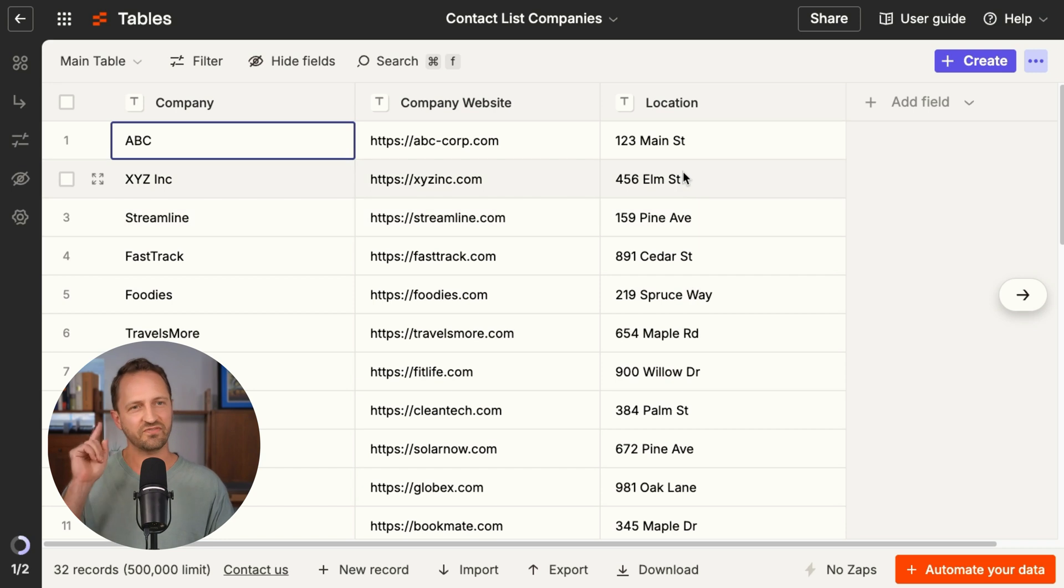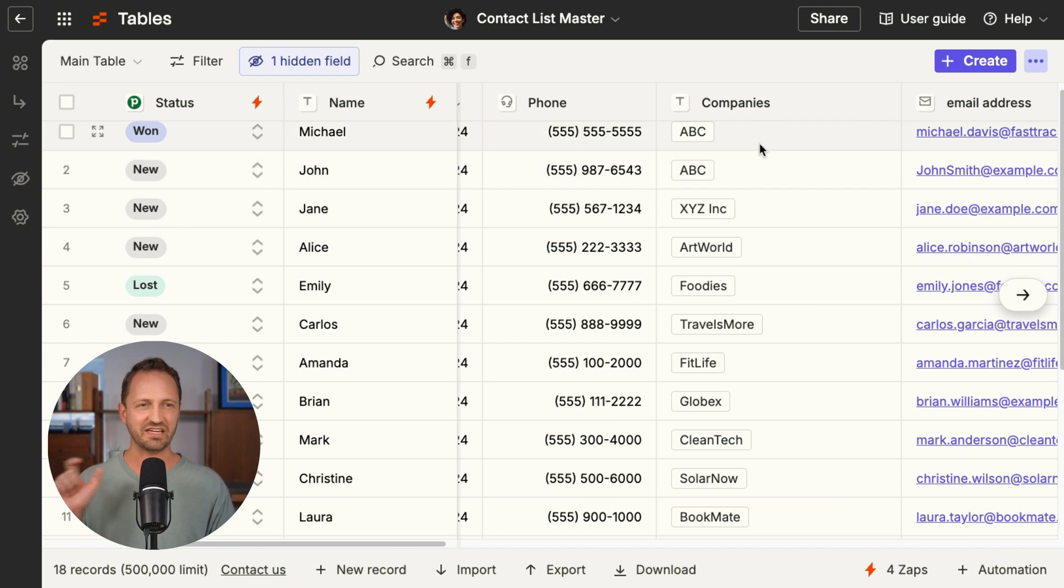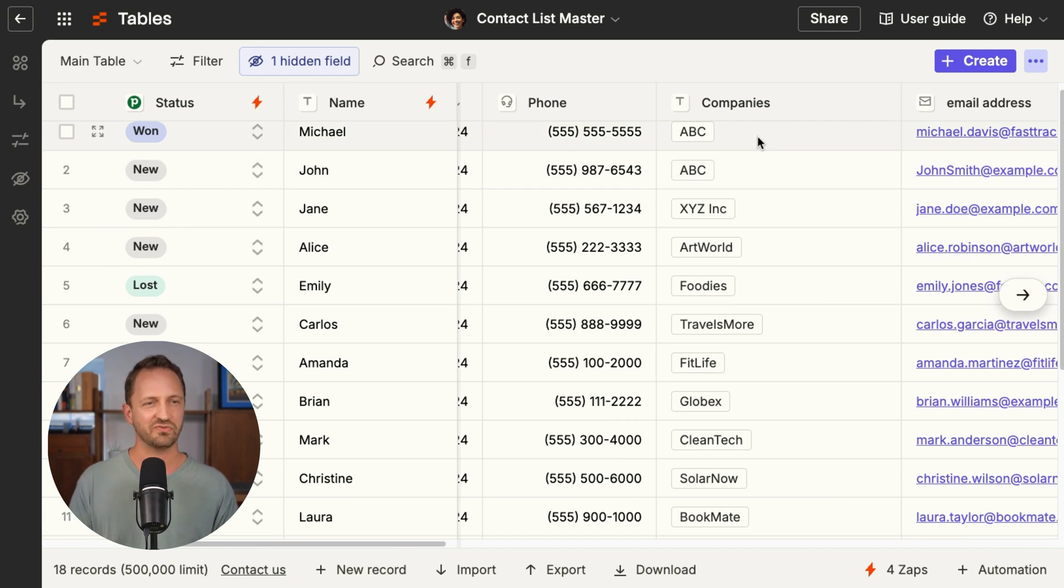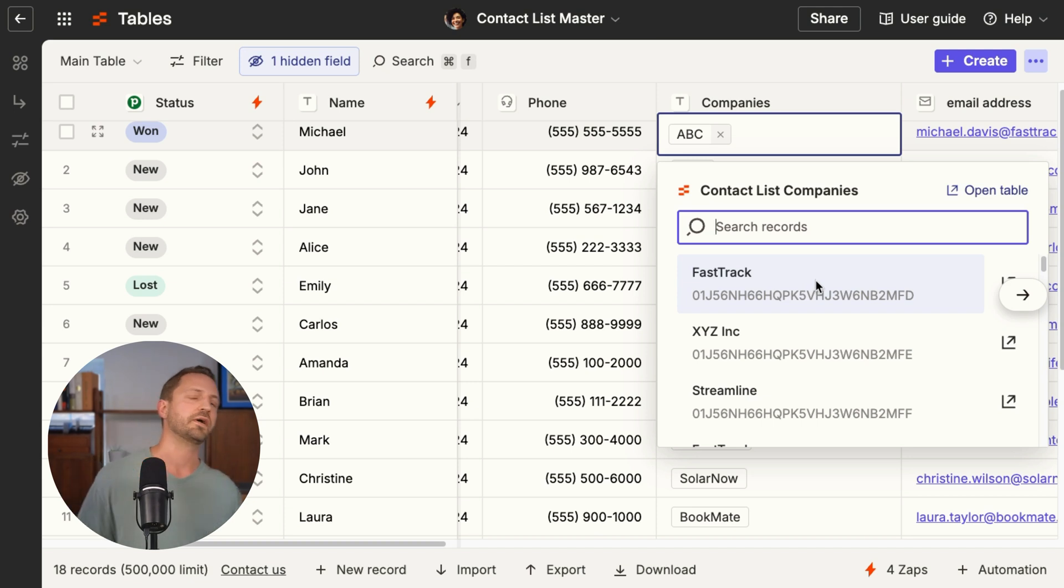One last thing in tables, this is big. If I have a list of companies and then I also have another table with a bunch of contacts and I want to link those records together, then I can create a linked record field. No, no, not yet. Wait, sorry, what?